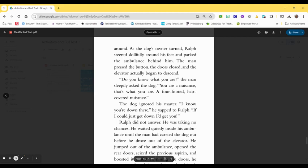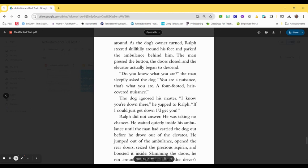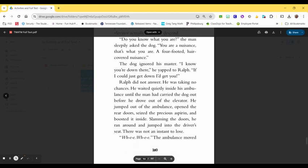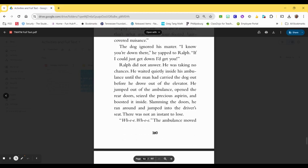Do you know what you are, the man sleepily asked the dog. You're a nuisance, that's what you are, a four-footed, hair-covered nuisance. The dog ignored his master. I know you're down there, he yapped to Ralph. If I could just get down, I'd get you. Ralph did not answer. He was taking no chances. He waited quietly inside his ambulance until the man had carried the dog out before he drove out of the elevator.